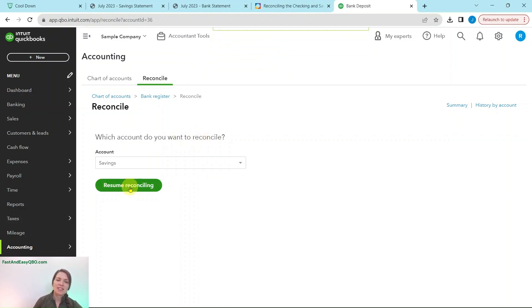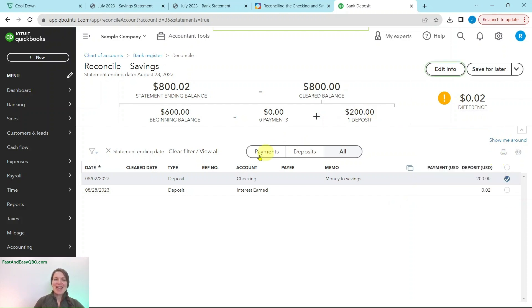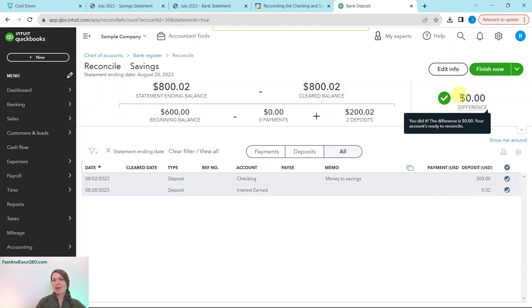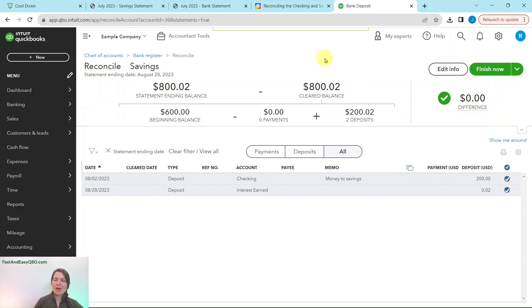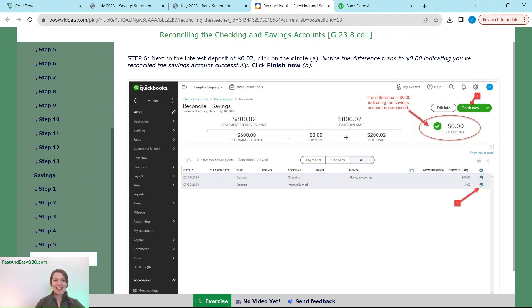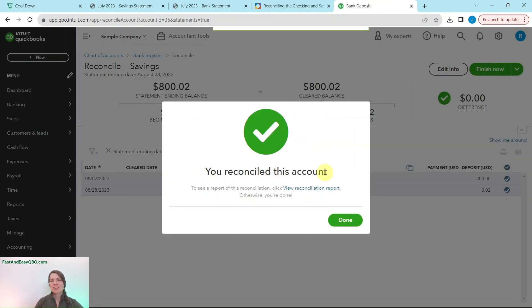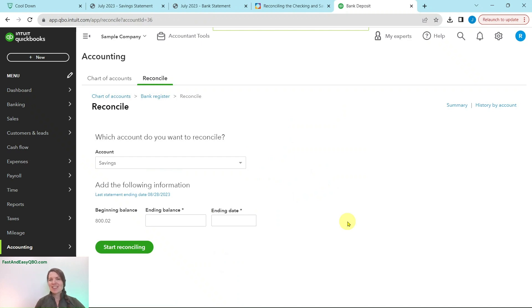Now go back and click Resume Reconciling. Click out of any pop-ups. You will see the interest earned deposit for two cents that we just added is now showing. Click on the circle for the two cents — you now have a zero showing, which means everything is reconciled properly. Click the green Finish Now button. You'll get the pop-up again; in real life you would attach the statement to the reconciliation. Click the green Done button — you have finished reconciling the savings account.